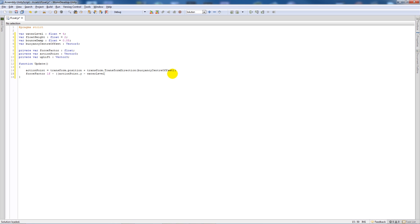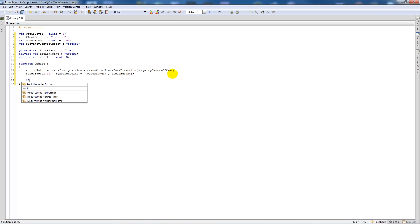Then we'll write a new statement and say if the forceFactor is greater than 0f, then we'll add two curly brackets underneath.